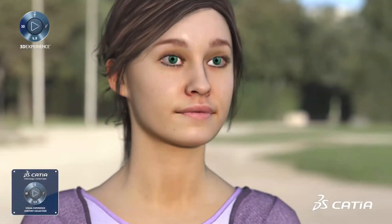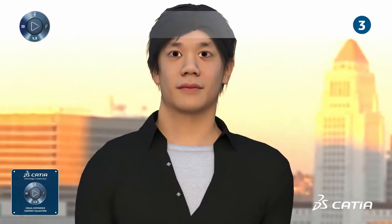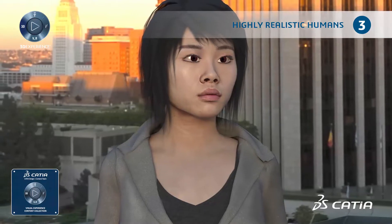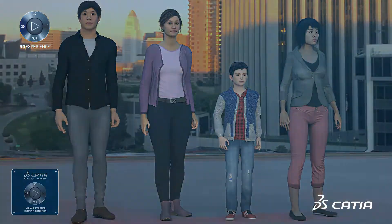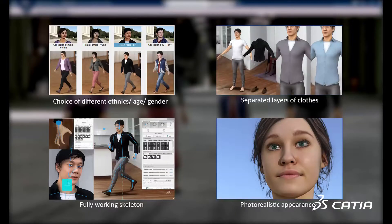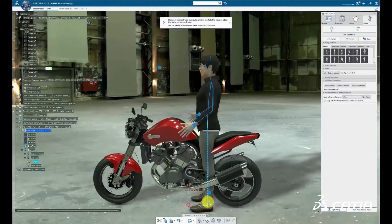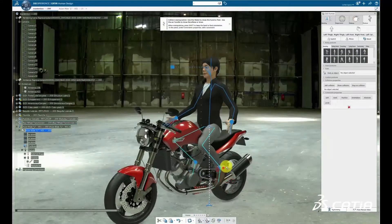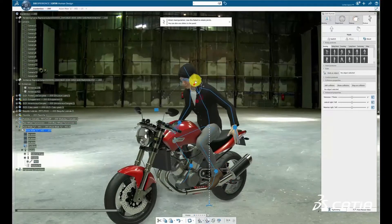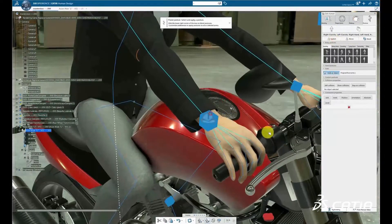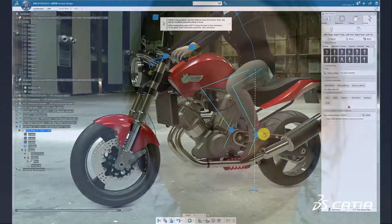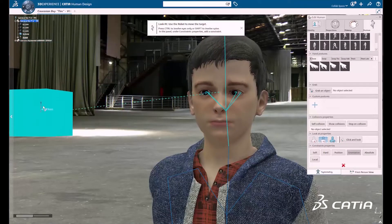The third element of the equation for a highly realistic visualization experience is the human. The collection is composed of four different humans. They cover different aspects such as gender, age, and geographies, and are based on real 3D scans. The main use case for the human is to put them in context with the product — they are the reference for size and interaction. To reach a highly realistic definition, very high definition textures like textile, grains, skin, pores, and wrinkles are provided.